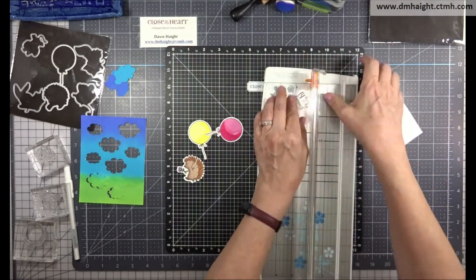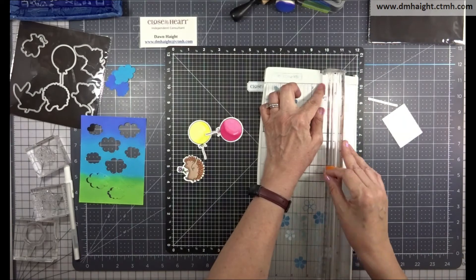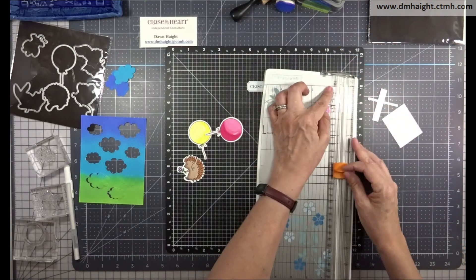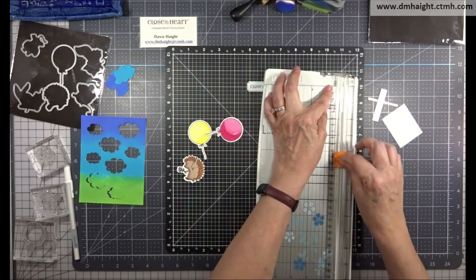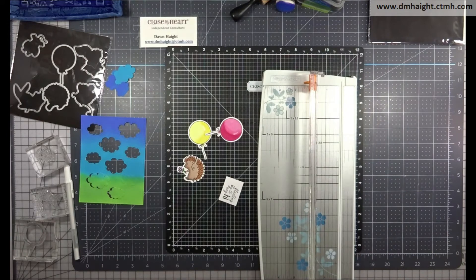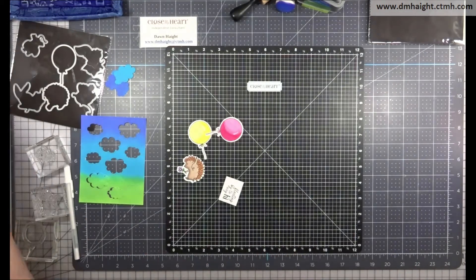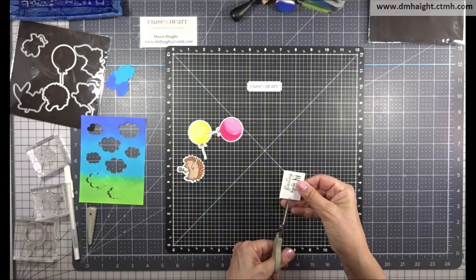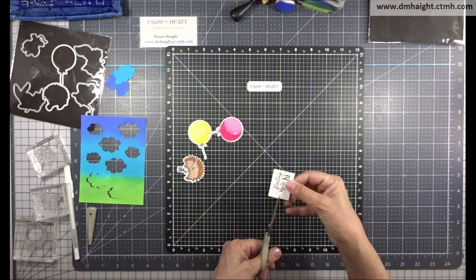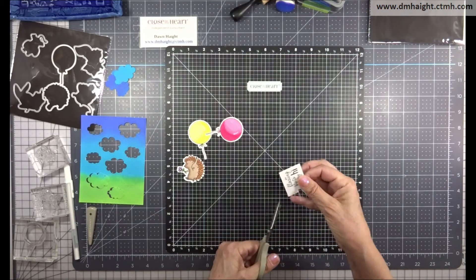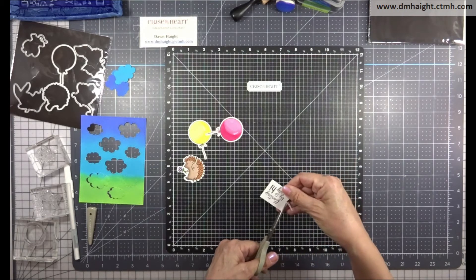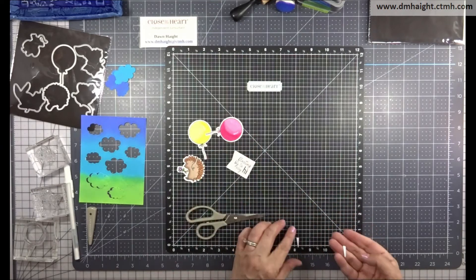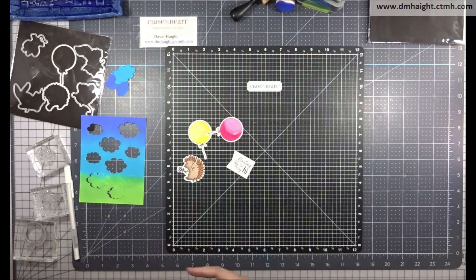And then I'm going to trim up this sentiment so I can create a little banner. So I'm just trimming around the sentiment. It's not any designated size. I'm just trimming around it. And then I'm going to dovetail one end to create my banner. So just snip vertically in the center and then take each corner to meet that snip.